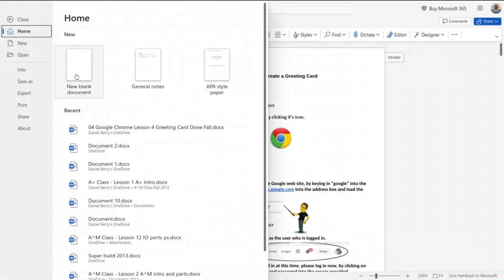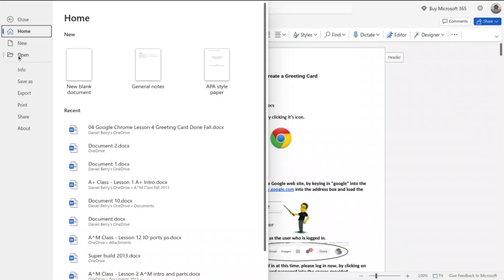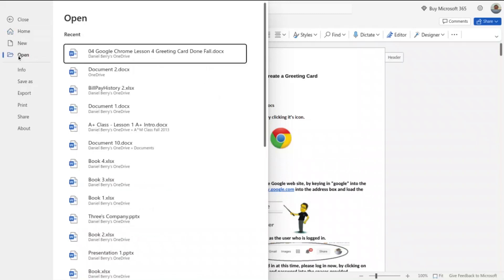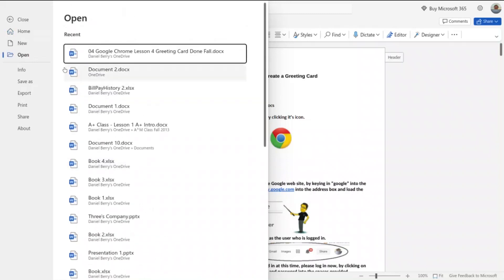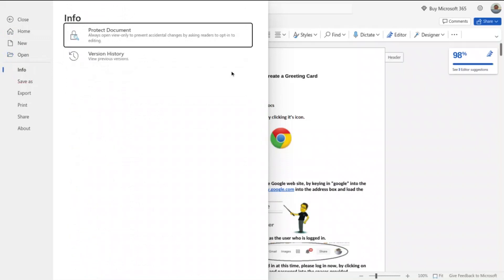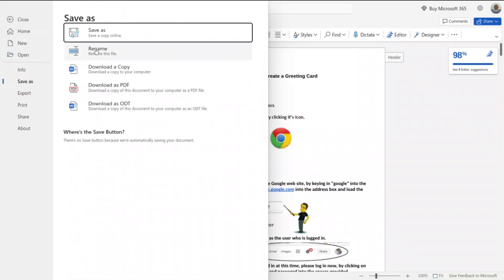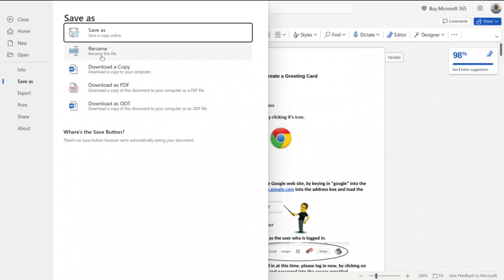Let's click on File at the top. There's my recent work. I can open up a new blank document, so it looks very similar to the Microsoft 365 that many people use. Here's Info, and I can go down and Save As, so I can download it as a copy of Microsoft Word or I can even download it as a PDF.